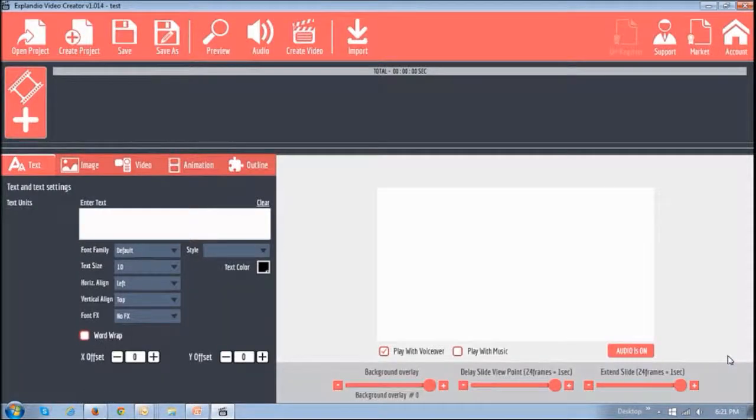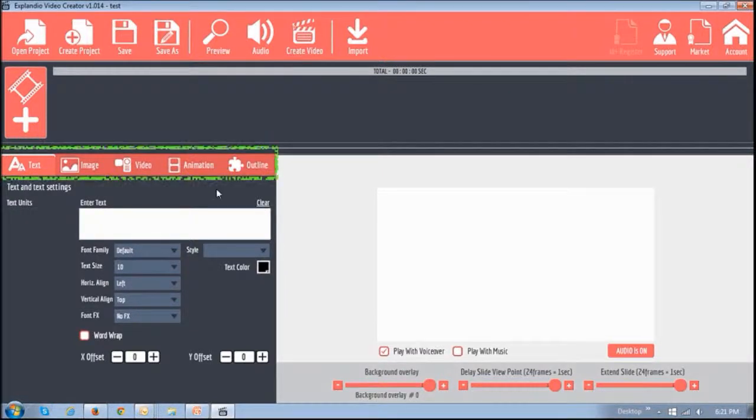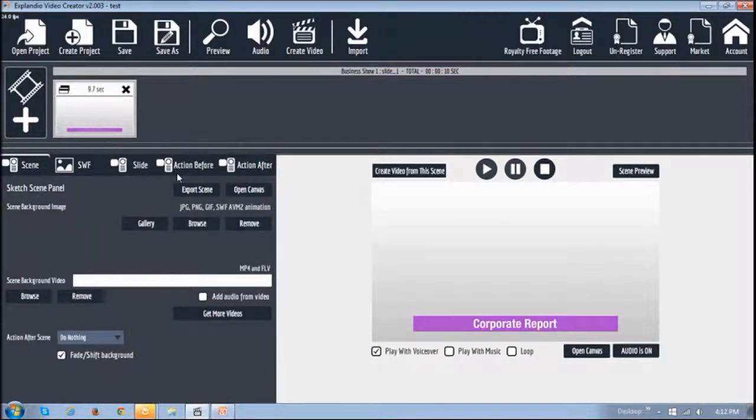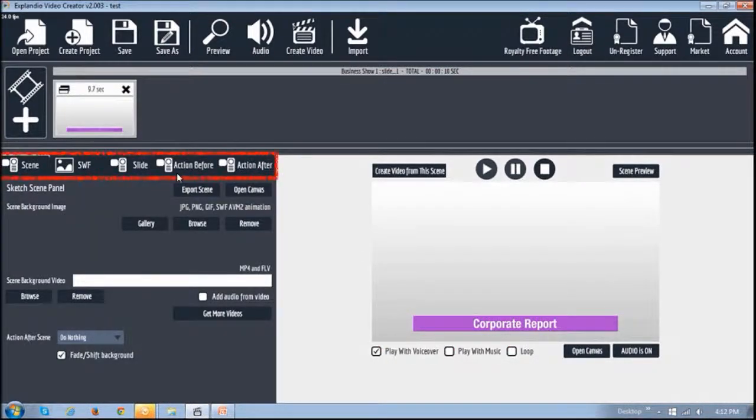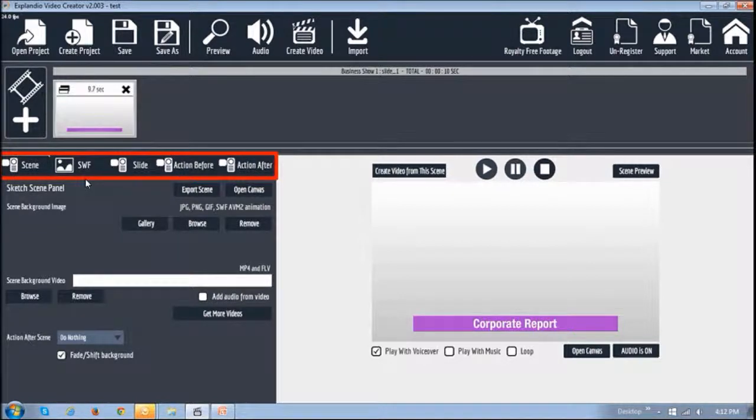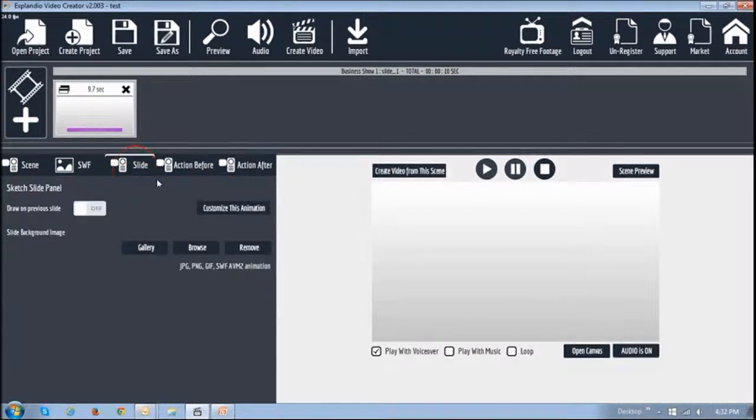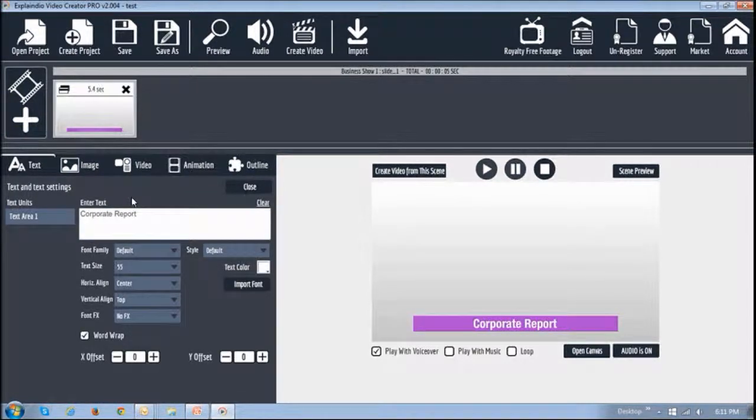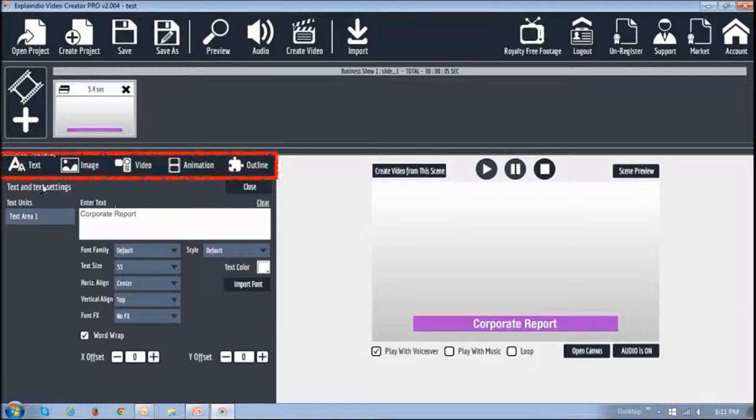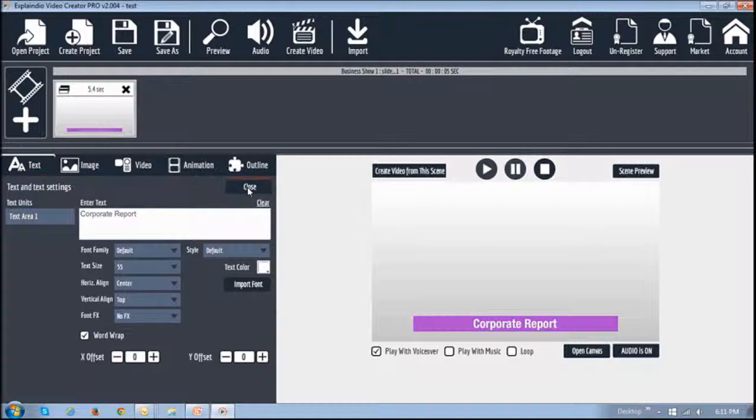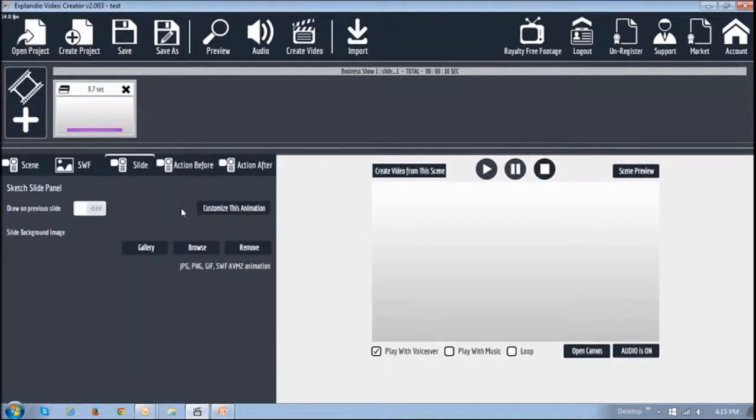Another change is the tabs that you see. This is what it looks like in EVC 1.0 and this is EVC 2.0 Pro. To get to the text, image, video, and other tabs, you would have to go to the slide tab and then click on this customize this animation button. It'll then take you to the text, image, video, animation, and outline tabs. You can then click this close button to go back to the original tabs.